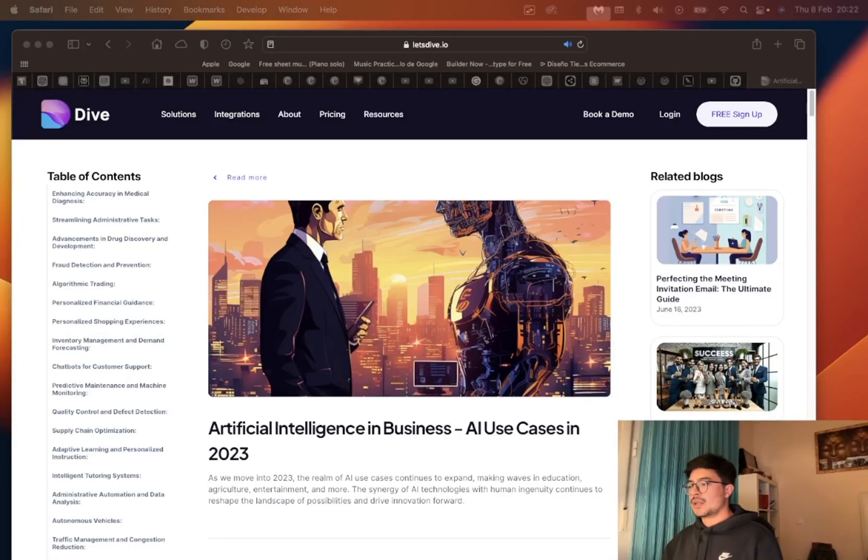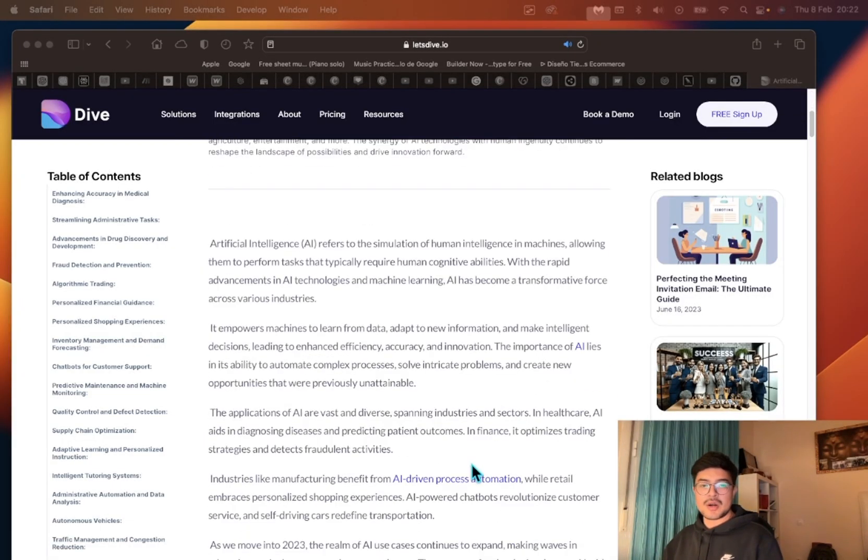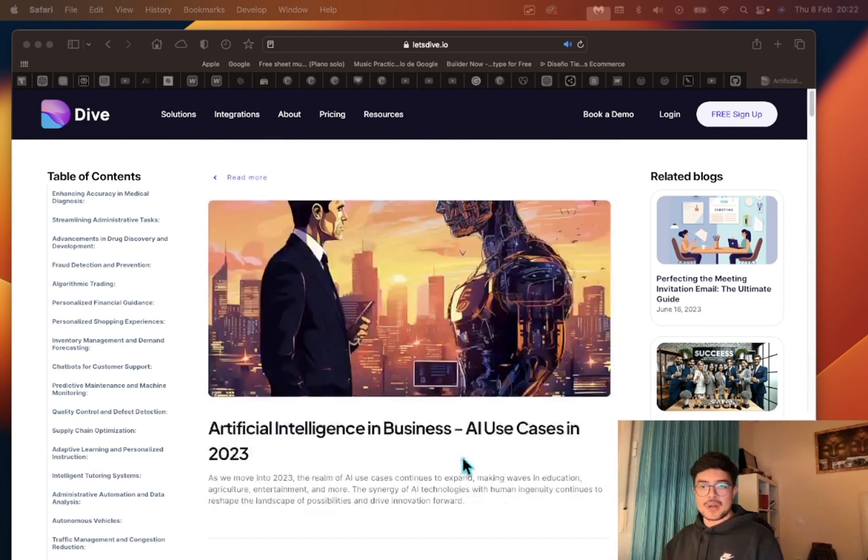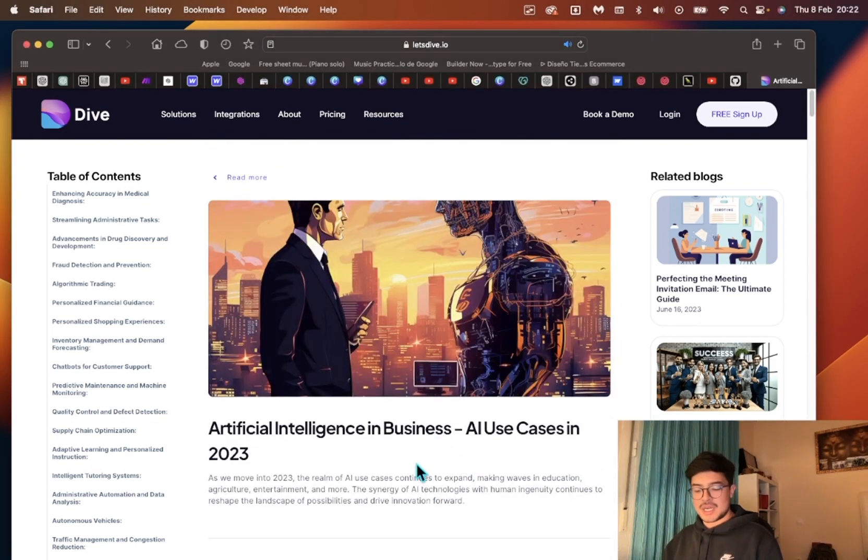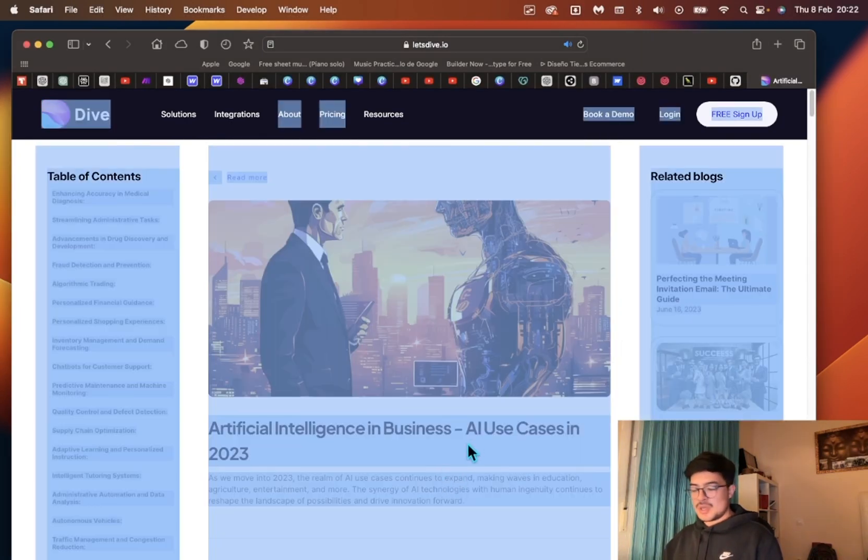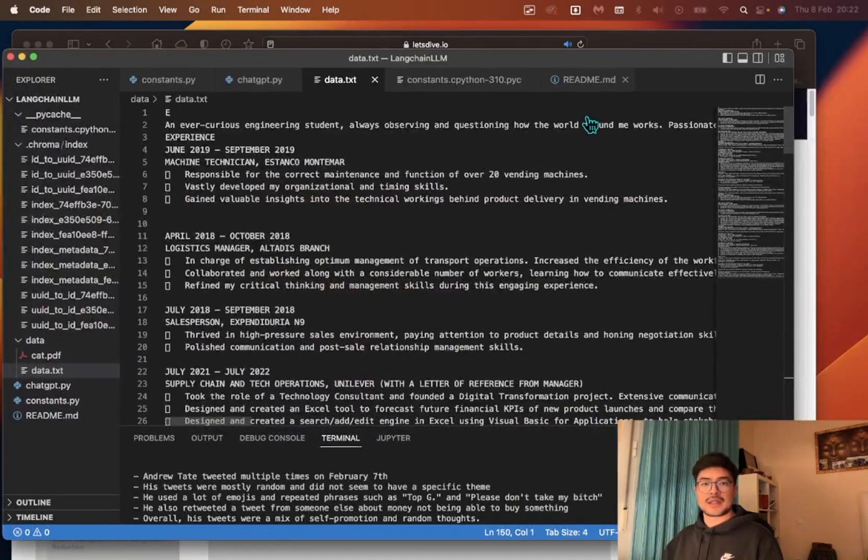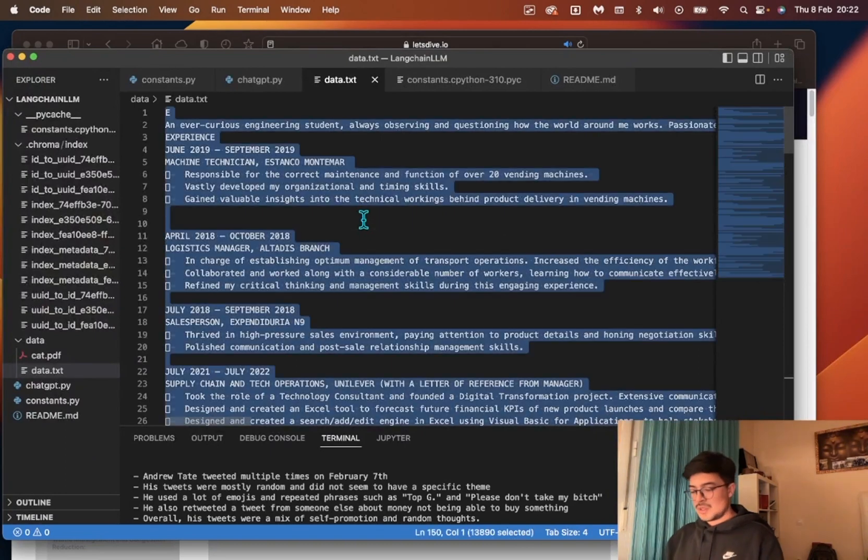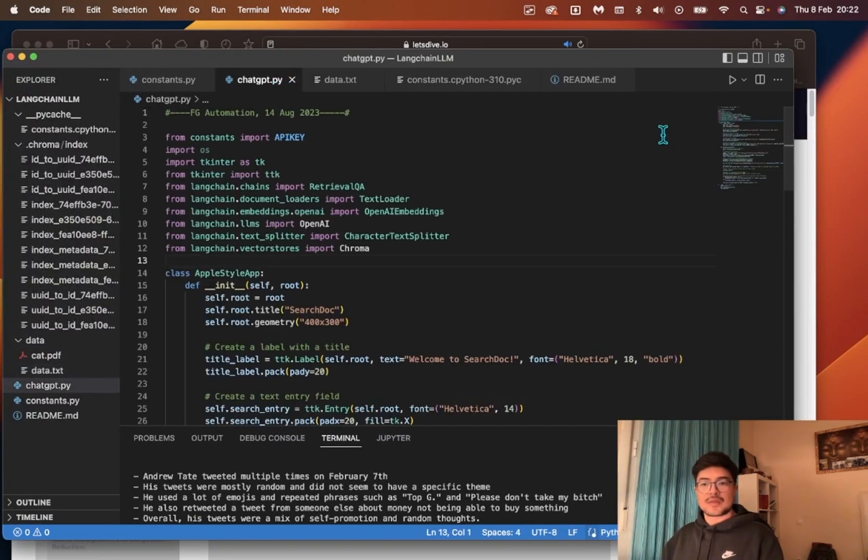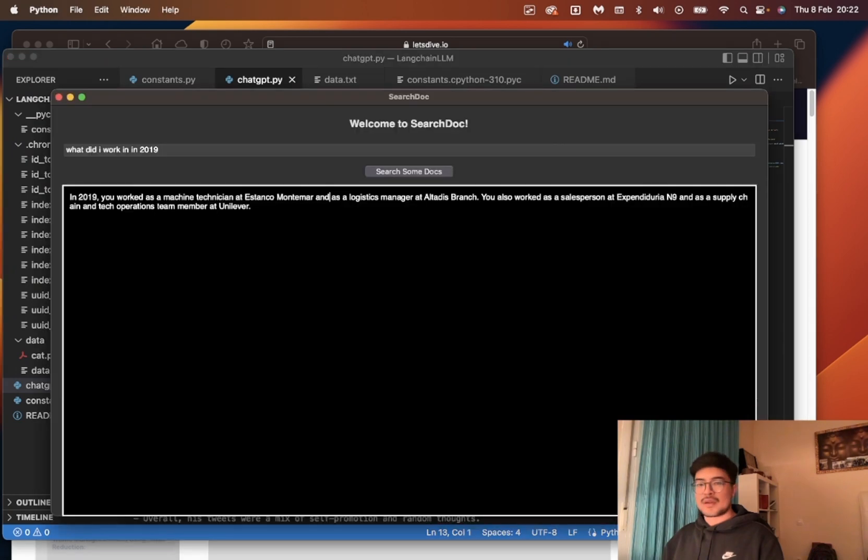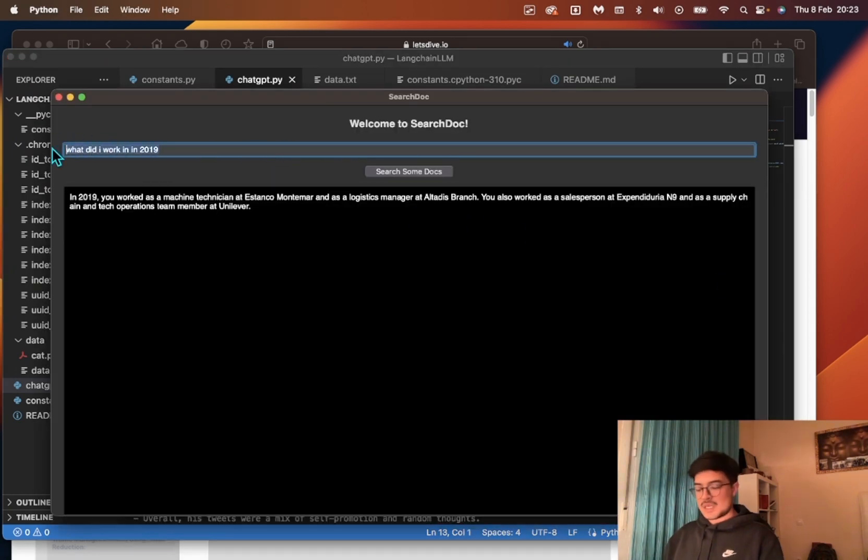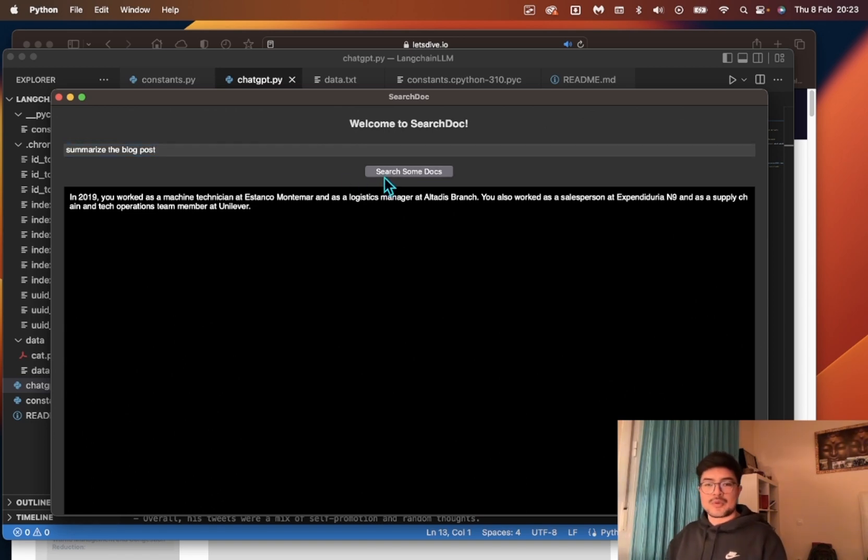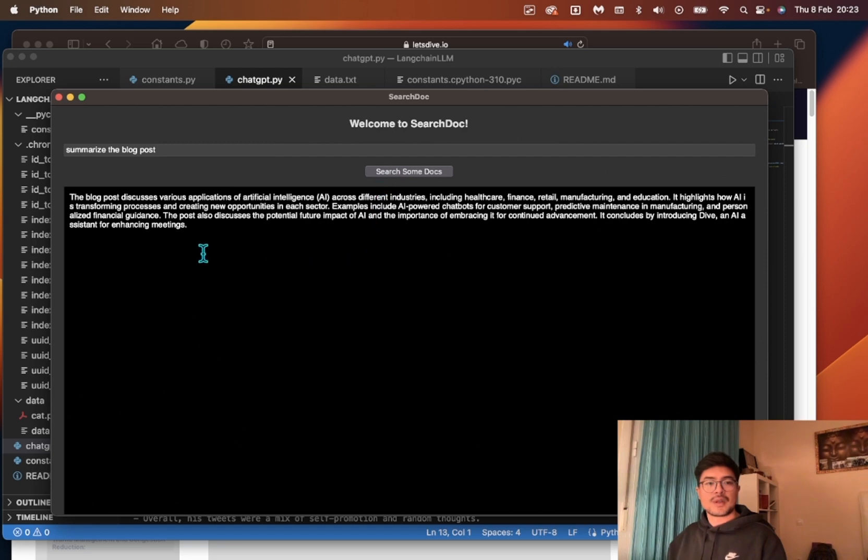Let's say I'm looking at a blog and it's super long. I can just copy this, delete that, save it, and then open it again and just say summarize the blog post because I don't want to read.